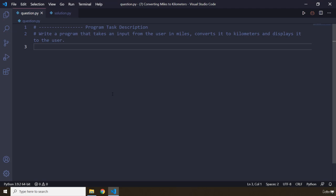So pause the video, attempt the challenge, attempt the task and after three seconds you're going to see my solution.